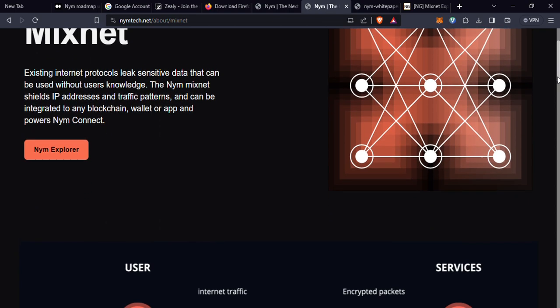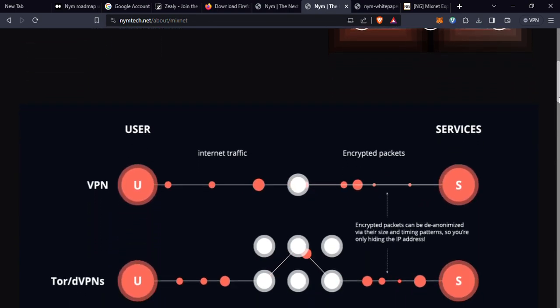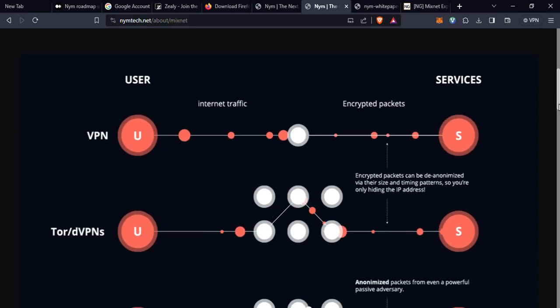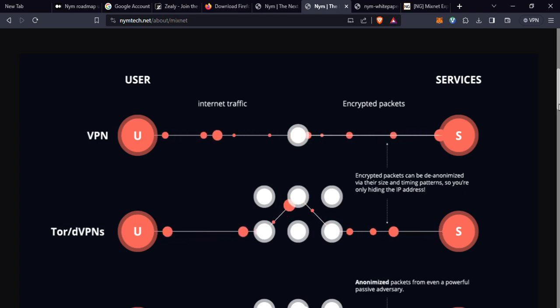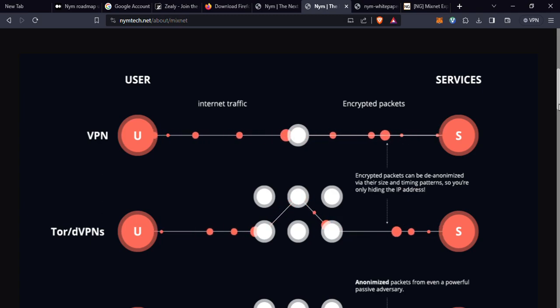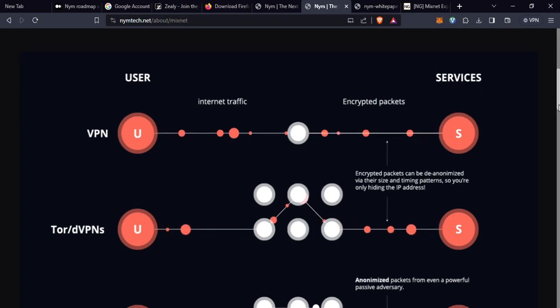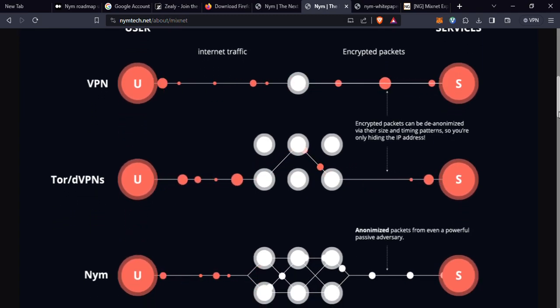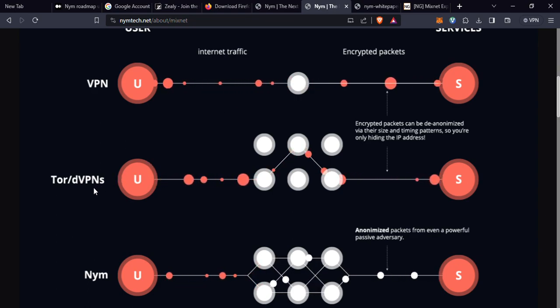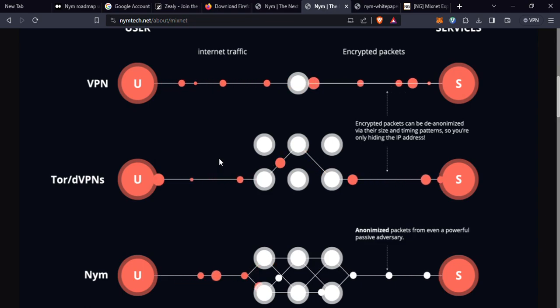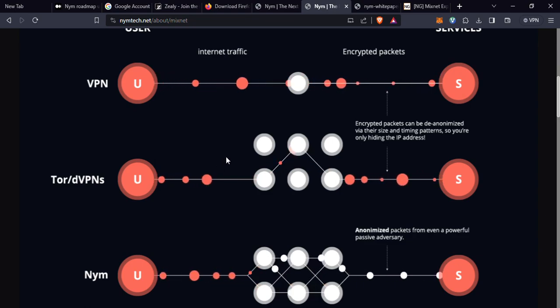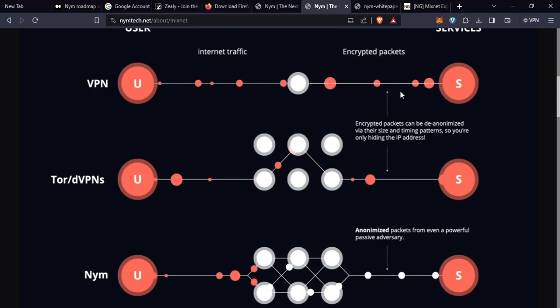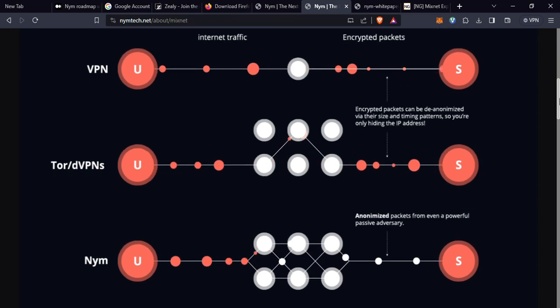I'd like you to pay attention and follow whatever I'll be showing on the screen. As you can see this diagram here, it's showing the user, the internet traffic, encrypted packets, and services. This is basically how the NYM VPN looks like. This is the NYM VPN Tor/dVPNs. Encrypted packets can be anonymized via their size and timing pattern.